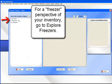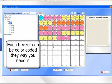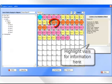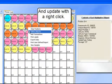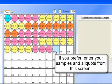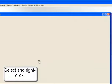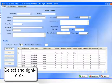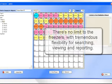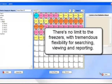For a freezer perspective of your inventory, go to Explore Freezers. Each freezer can be color-coded the way you need it. Highlight vials for information here and update with a right-click. If you prefer, enter your samples and aliquots from this screen — select and right-click, enter sample information, and the aliquots are already assigned. There's no limit to the freezers, with tremendous flexibility for searching, viewing, and reporting.